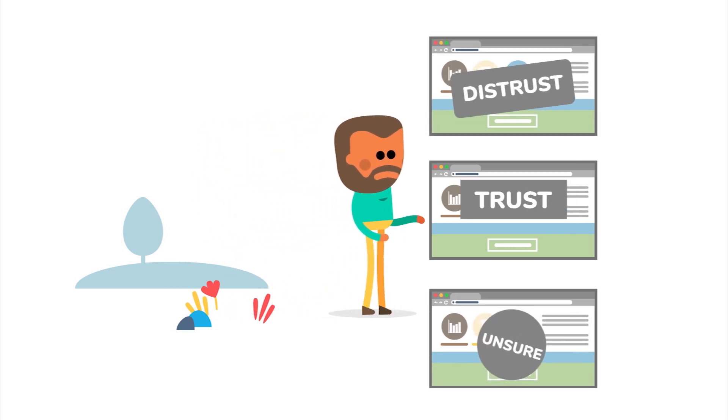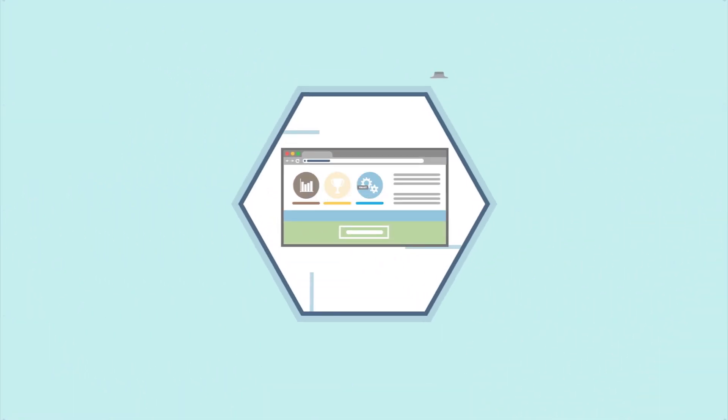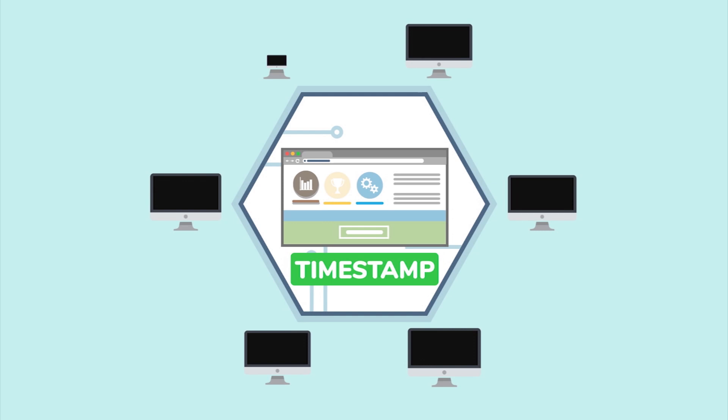But how do you gain your visitors' trust? By timestamping your content on the blockchain.